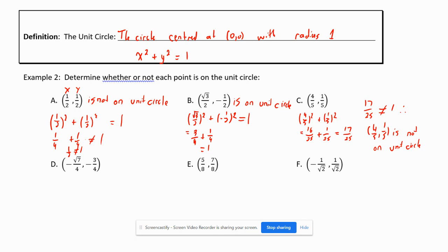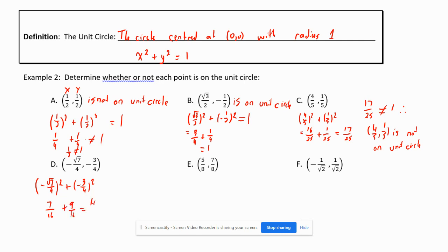Same idea — if x² + y² equals 1, the point is on the circle; if not, it isn't. For point (−√7/4, −3/4): (−√7/4)² + (−3/4)² = 7/16 + 9/16 = 16/16 = 1. Therefore this point is on the unit circle.